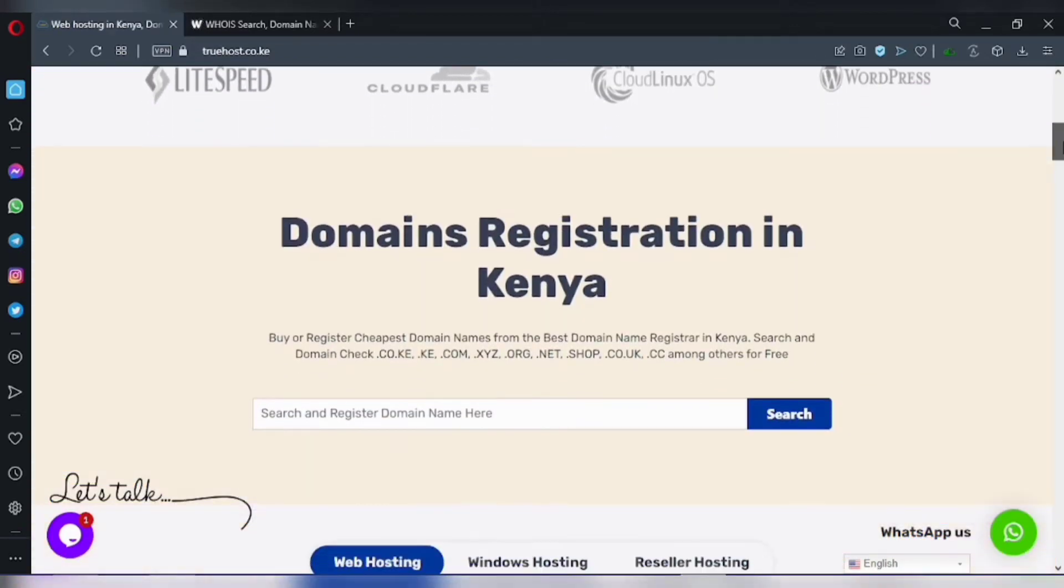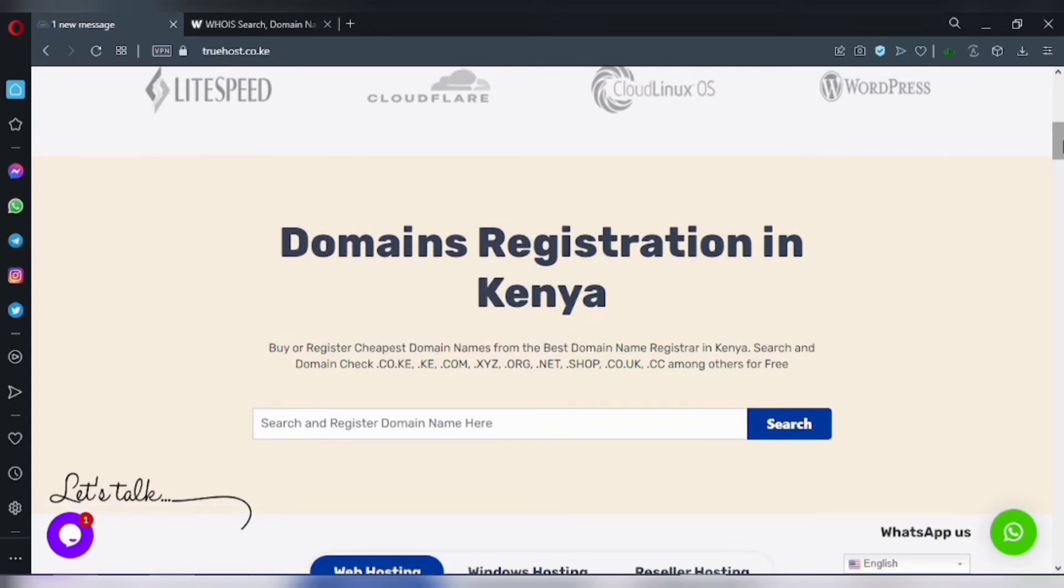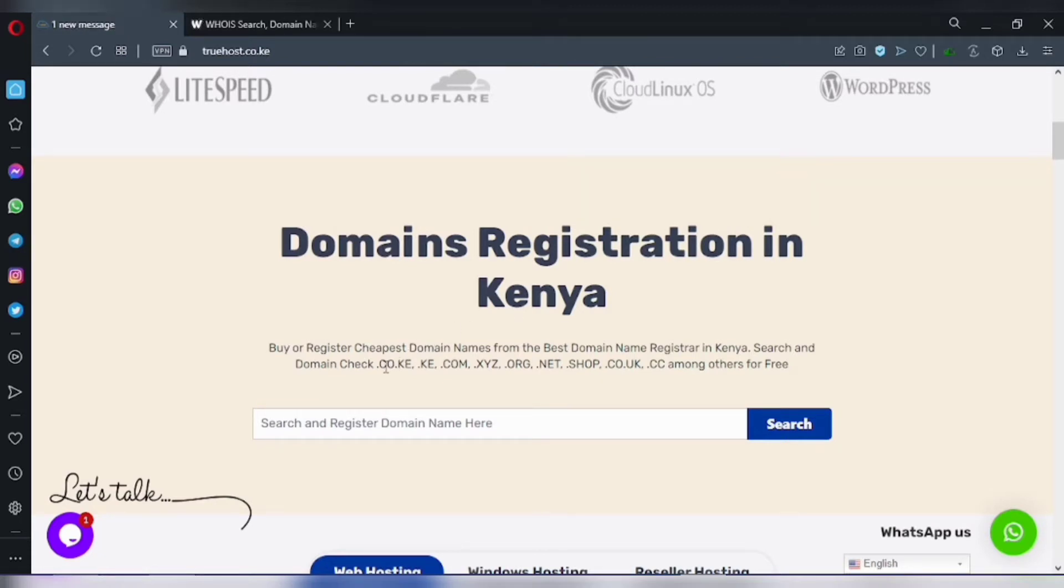We'll come to this section, domain registration. So we have various domain names you can find: .co.ke, .co, and so much more.